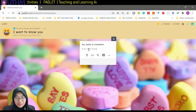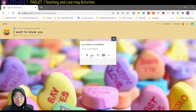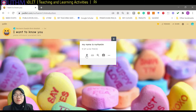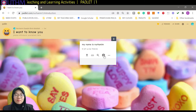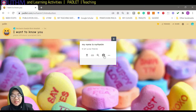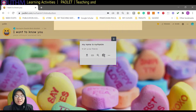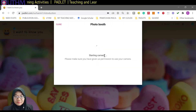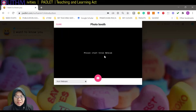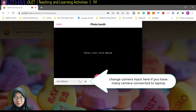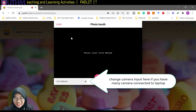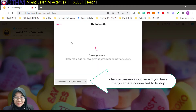What I can also do is upload a picture of myself. I'll use the integrated camera option here — there are several camera options available. I'll select the integrated camera like this.